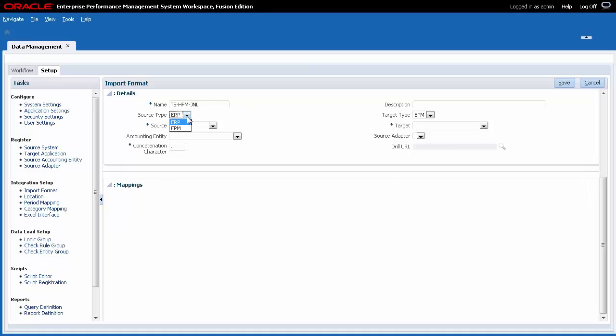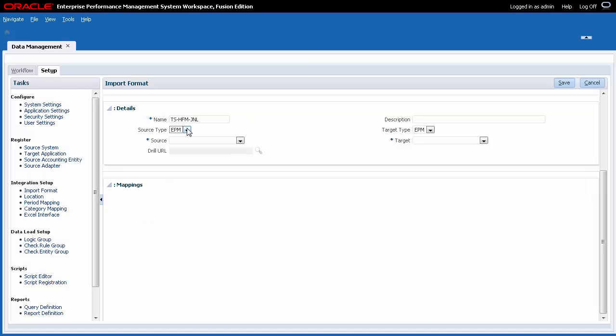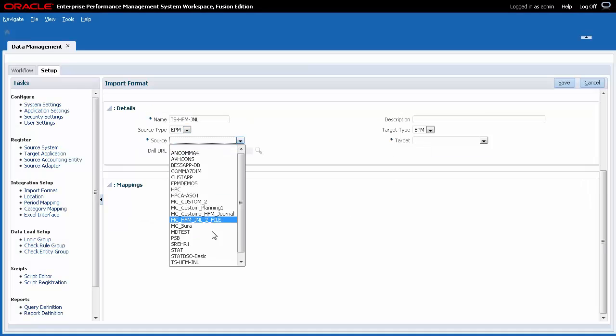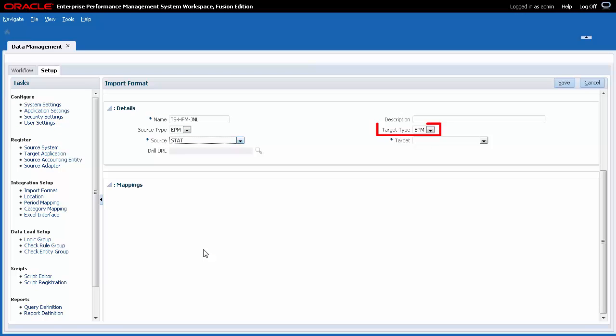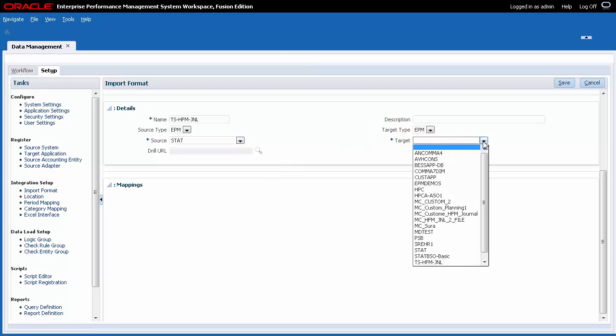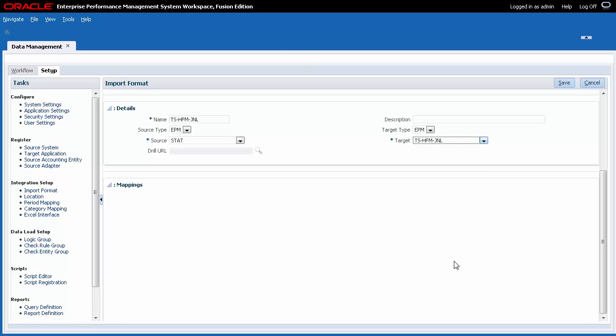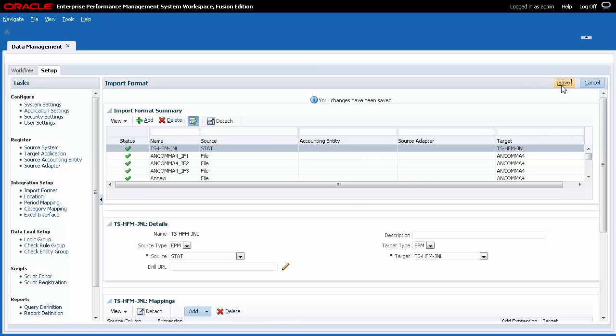Set the source type to EPM and select your source application. For target type, select EPM. Then, select the custom target application you defined. Drill URLs are not required for this integration. Verify and save your entries.